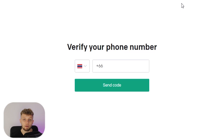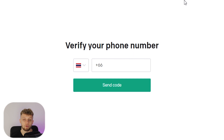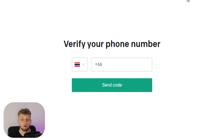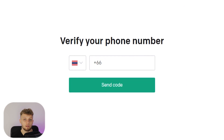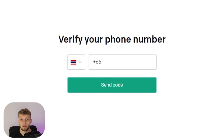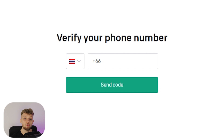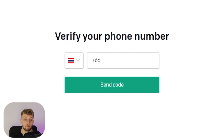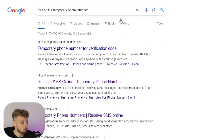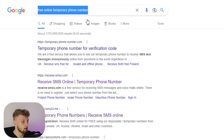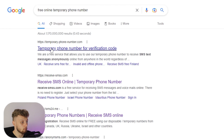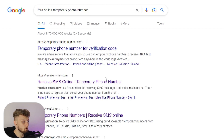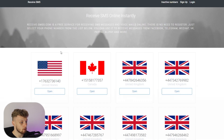If you don't have access to a local SIM card or you can't activate one, I'll show you how you can get an online number to verify your account. Go to Google and just type in 'free online temporary phone number' — there are loads of websites which will give you access to free temporary phone numbers.